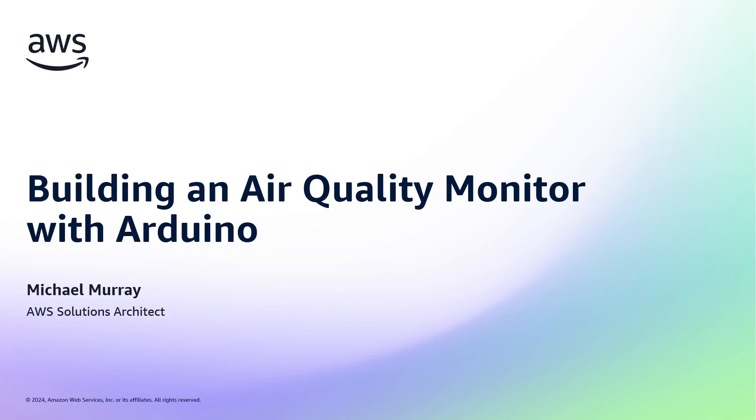So whether you're a student, a builder, or an aspiring IoT enthusiast, this guide will help you navigate the Arduino and AWS ecosystem with confidence and inspire you to start your own project, even if you're new to it.